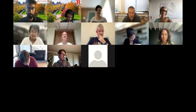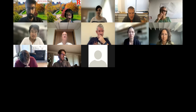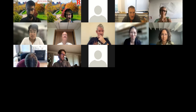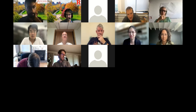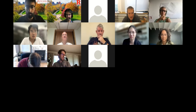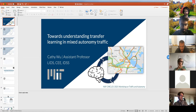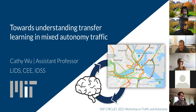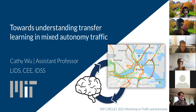Our next speaker is very well known to this audience. It is with great pleasure that I welcome Kathy Wu to our circus workshop on traffic and autonomy. Kathy received her PhD in EECS at UC Berkeley in 2018 and is now a professor at MIT for civil and environmental engineering. I would dare to say that she's one of the pioneers in using machine learning in traffic. The stage is yours.